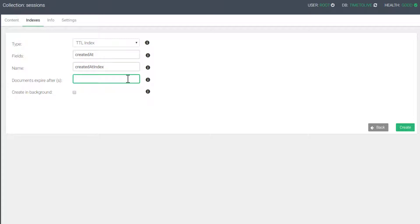Here is where we will supply the number of seconds before a document should be considered expired. The field we supplied will occasionally be checked, and if the timestamp or date string is older than itself plus 30 seconds — or whatever time you supply — it will be considered expired and eventually removed from the collection. As I mentioned, the thread checks this on a cycle, so even though I supplied 30 seconds here, it may not get around to deleting it until closer to a minute or longer, depending on the resources available, but it will eventually remove the document. We won't need to index this in the background, so we can leave that unchecked.